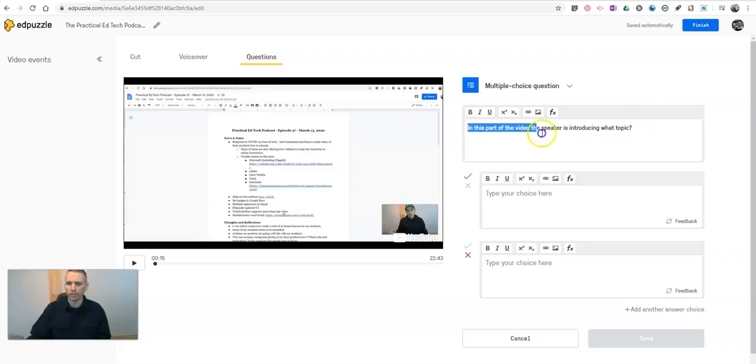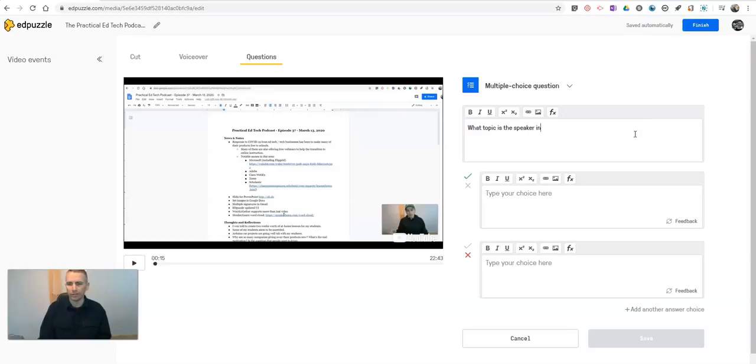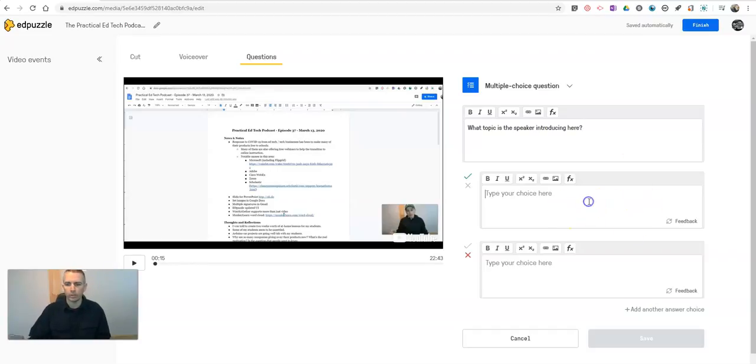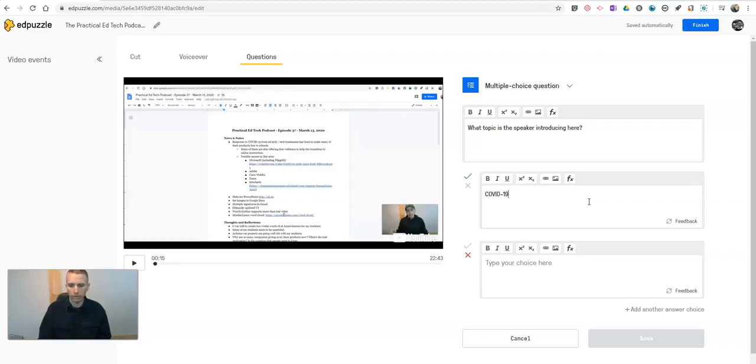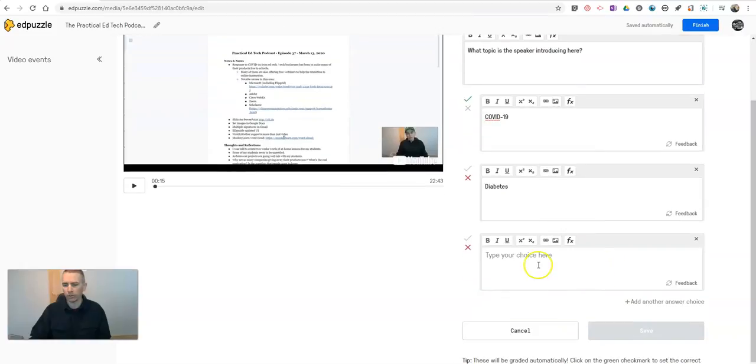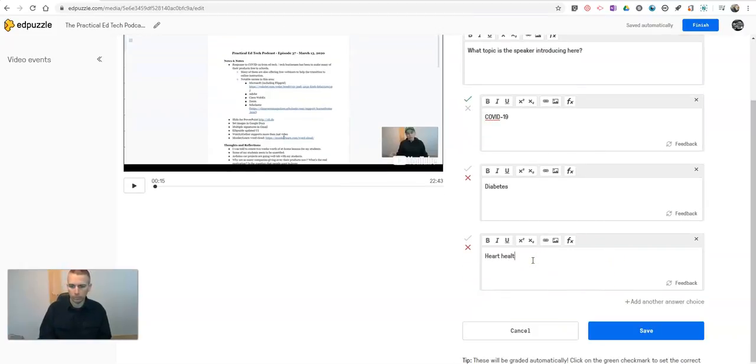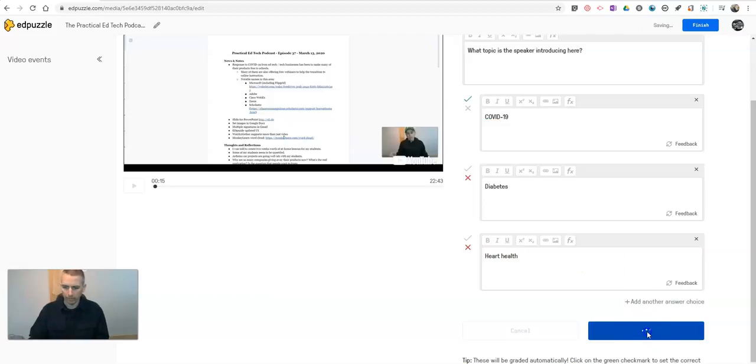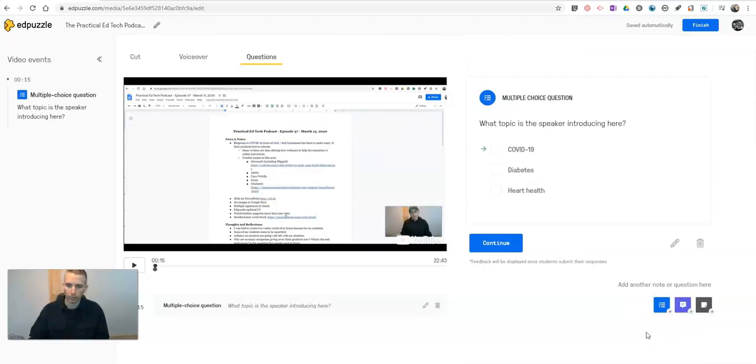what topic? Let me rephrase that question. What topic is the speaker introducing? And we can say, he's talking about and we'll add another question or answer choice, I should say. And now let's save it. So I've now saved that question.